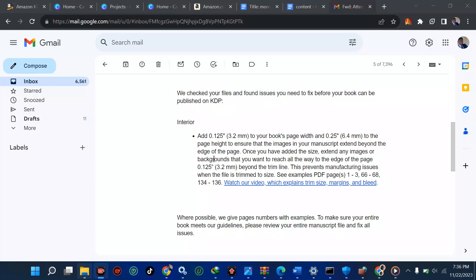To ensure that the images in your manuscript extend beyond the edge of the page, once you've added the size, extend any image or background that you want to reach all the way to the edge of the page beyond the trim line. This is to avoid KDP cutting off information in your book during publishing.